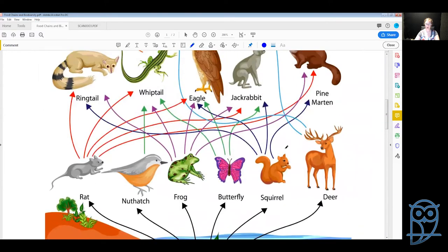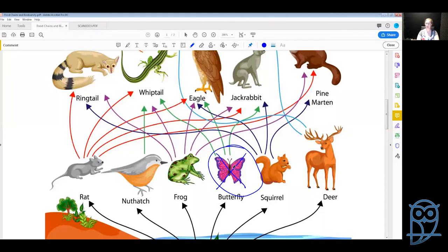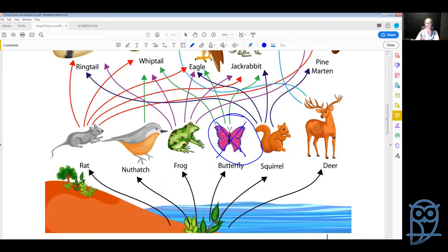If we look at our food web picture — say this was near a farm and the farmer used some kind of pesticide to get rid of insects eating the plants — that means we no longer have butterflies. The butterflies have died out due to the pesticide. The butterflies were eaten by the whiptails, eagles, and jackrabbits, so they will now have less food to eat, resulting in fewer whiptails, eagles, and jackrabbits.